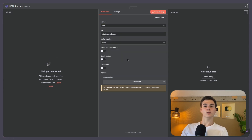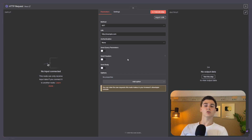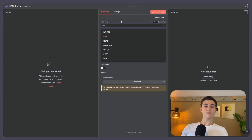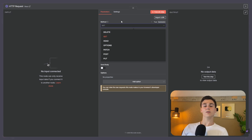Get is where you're going to retrieve data — for example, retrieving data from your customer profiles or retrieving data from an order history. Post is where you're going to send data — for example, sending a message or submitting a form. Besides get and post, you have the other methods, but these are not used that often, so it's not really important to know how they work to use the HTTP request node.